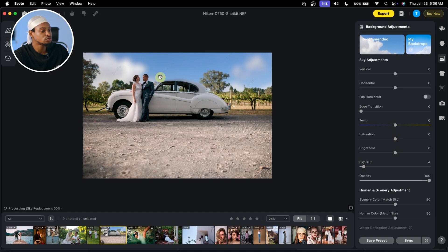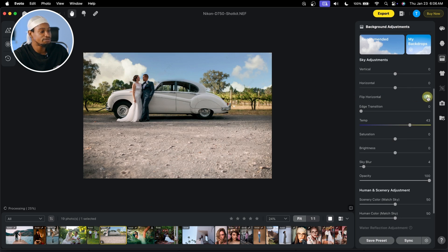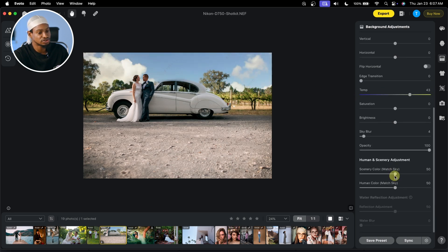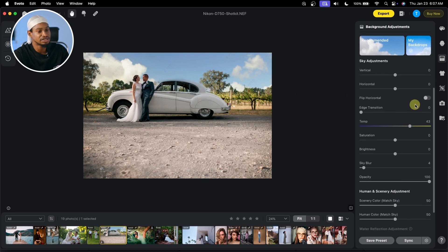Also, if you want to make it warm, you can come to temperature and move it. And if you want to flip it, you can flip it from here. So you have different adjustments for the sky replacement right here.